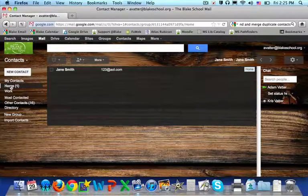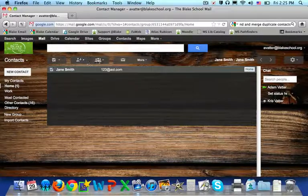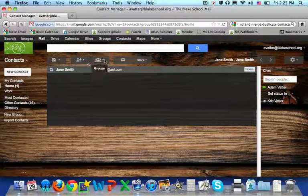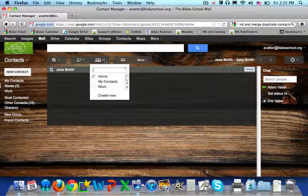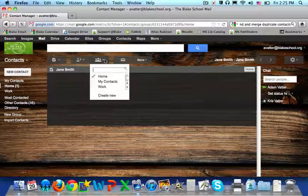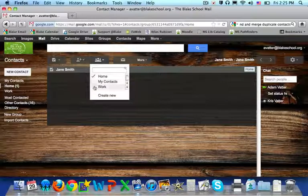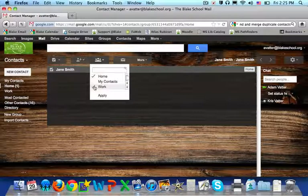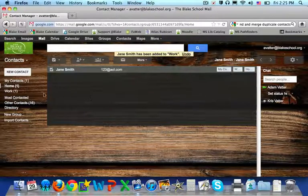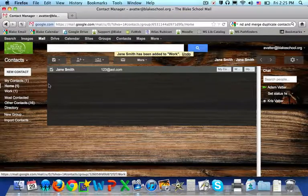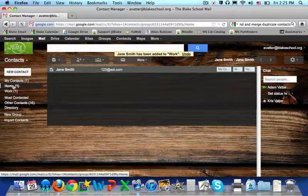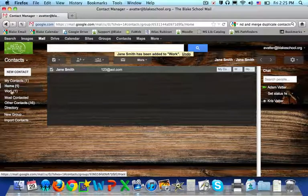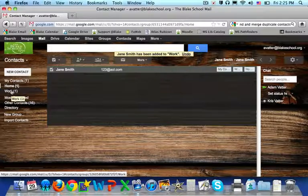I can change the label too by going back to the contacts, the group icon, and here I can also add a work label. So now my contact is both in my home and my work contact group.